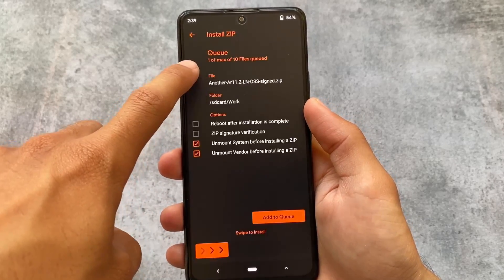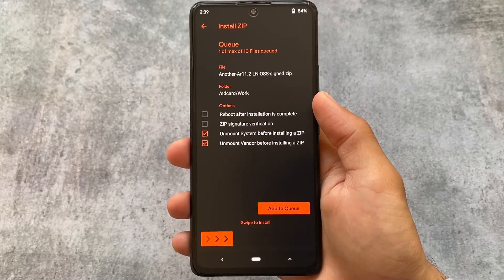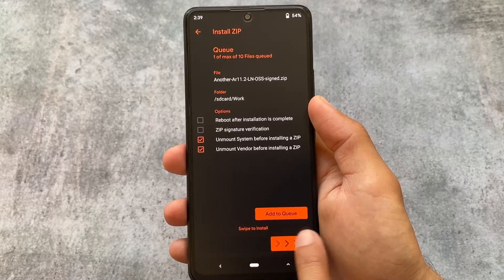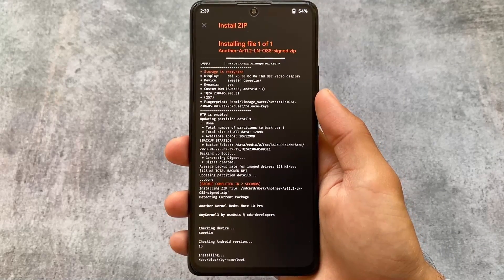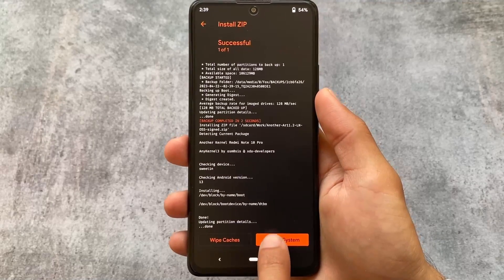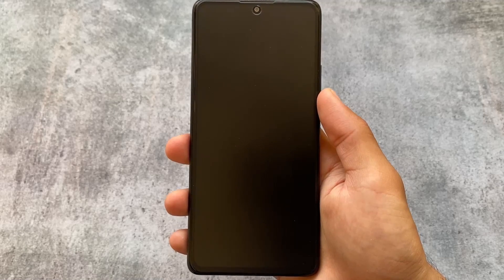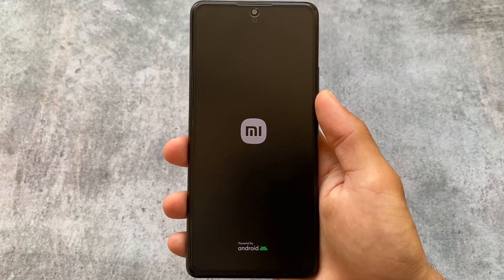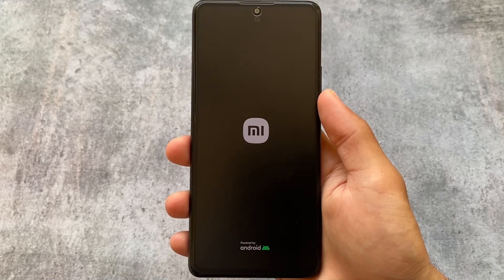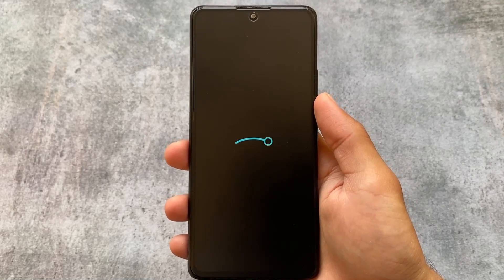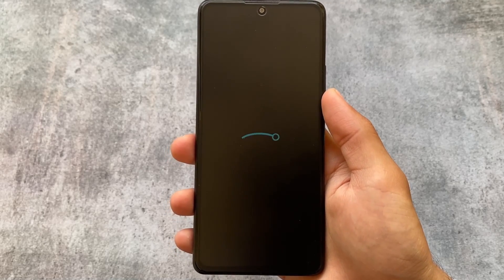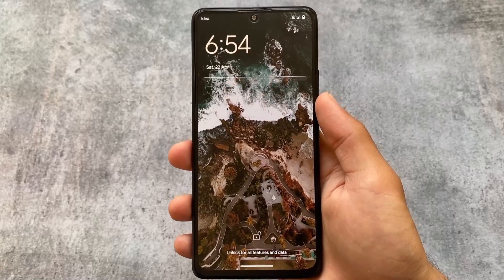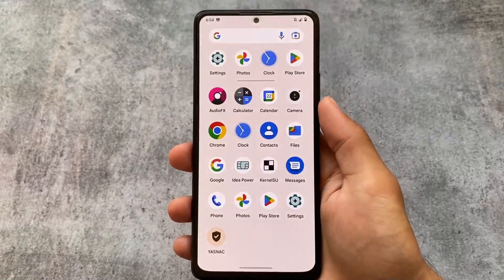After the backup, install the kernel. This kernel I'm using is only for Redmi Note 10 Pro — if you're on another device, check your device support group or XDA to find the right kernel. Note that if you're using a custom ROM with a custom kernel that already has built-in KernelSU support, you don't need to install a separate kernel module. You only need to install it if your default kernel doesn't have those rights.